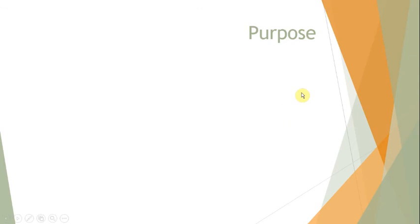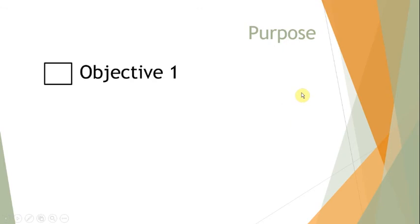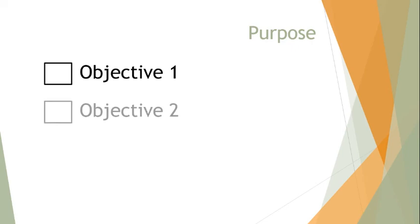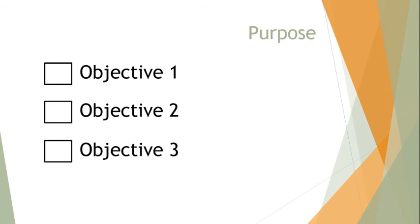So you could do something along the lines of when you're discussing your purpose like we're gonna talk about objective one and have a nice thing appear as you talk about it. Then you're gonna talk about objective two, and then another click you're gonna talk about objective three. We're doing this because in our conclusion we basically want to add a nice check to these boxes as we talk about them.